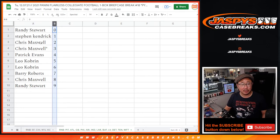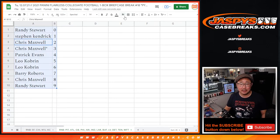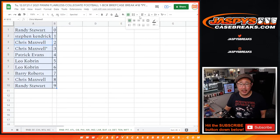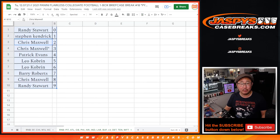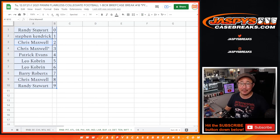Let's sort numerically. And coming up in the next video will be the break itself. JaspiesCaseBreaks.com. Bye-bye.